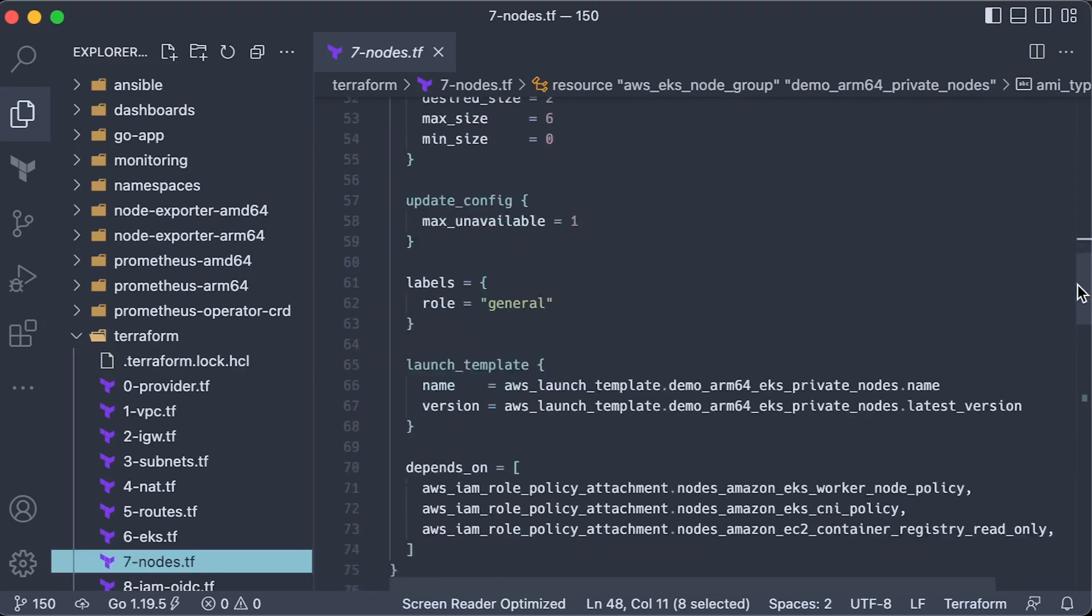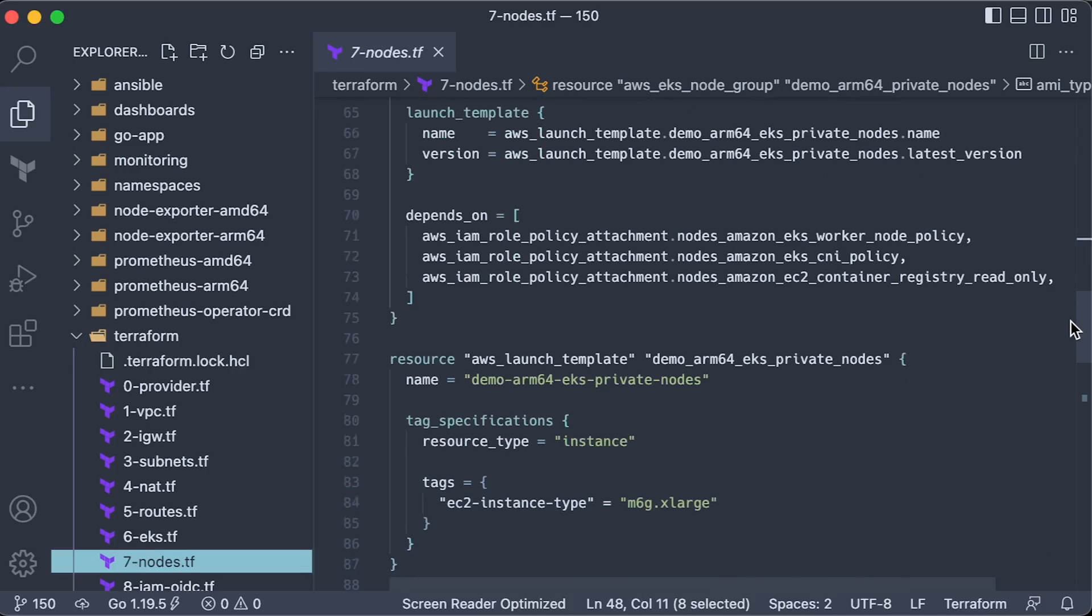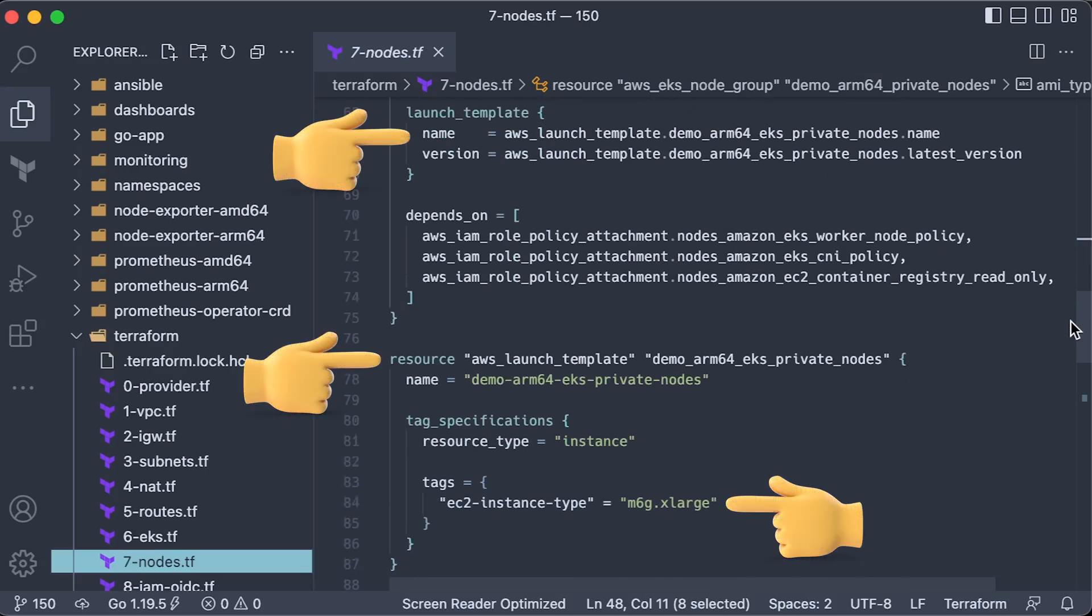If you want to assign custom tags to your EC2 instances, you need to create a launch template and use tags there. Later, we can pull them from Prometheus.